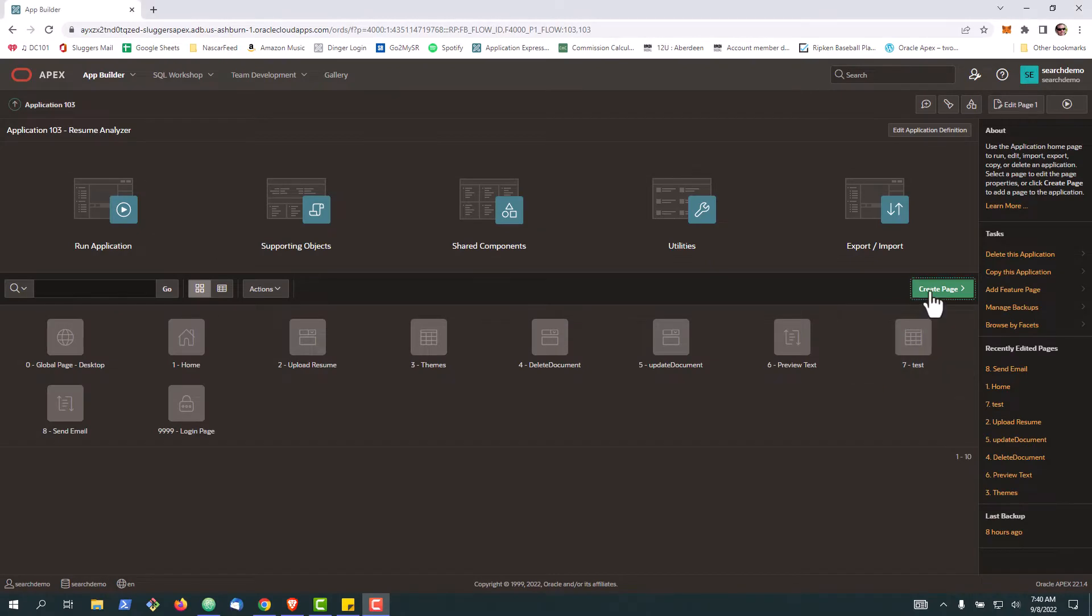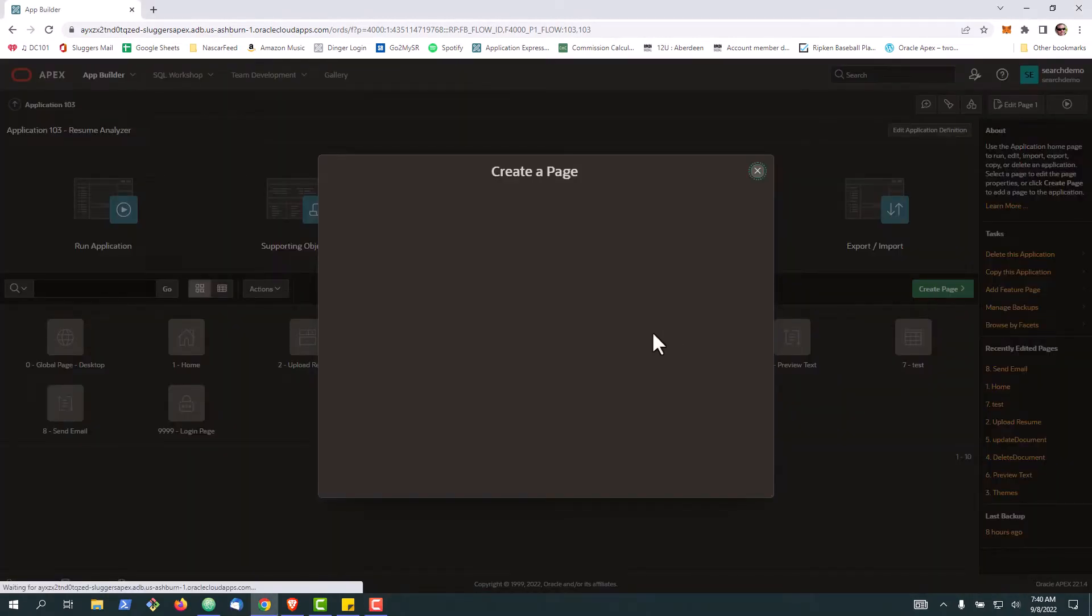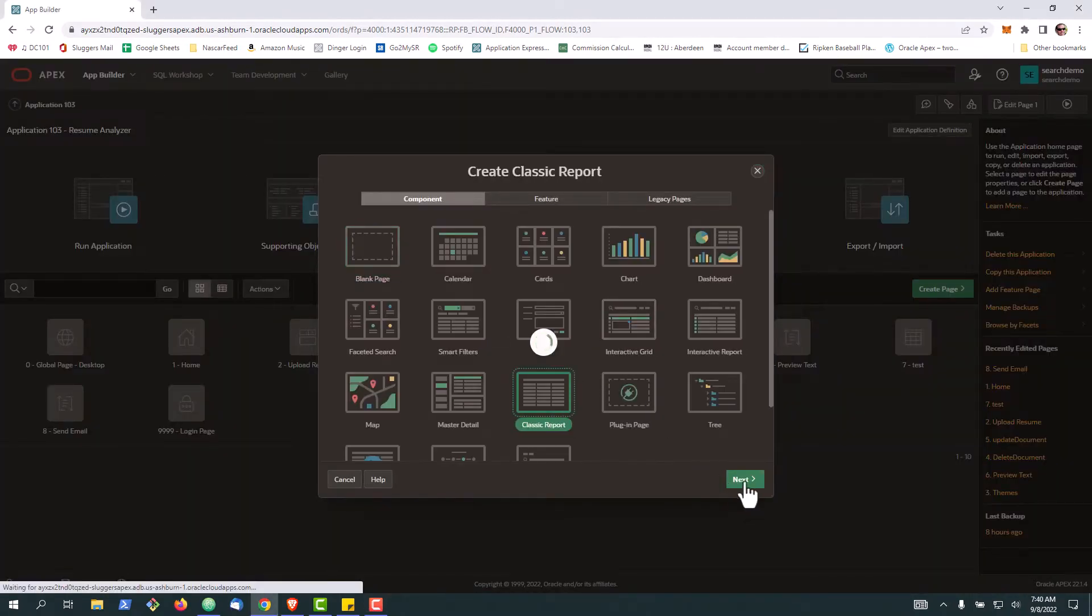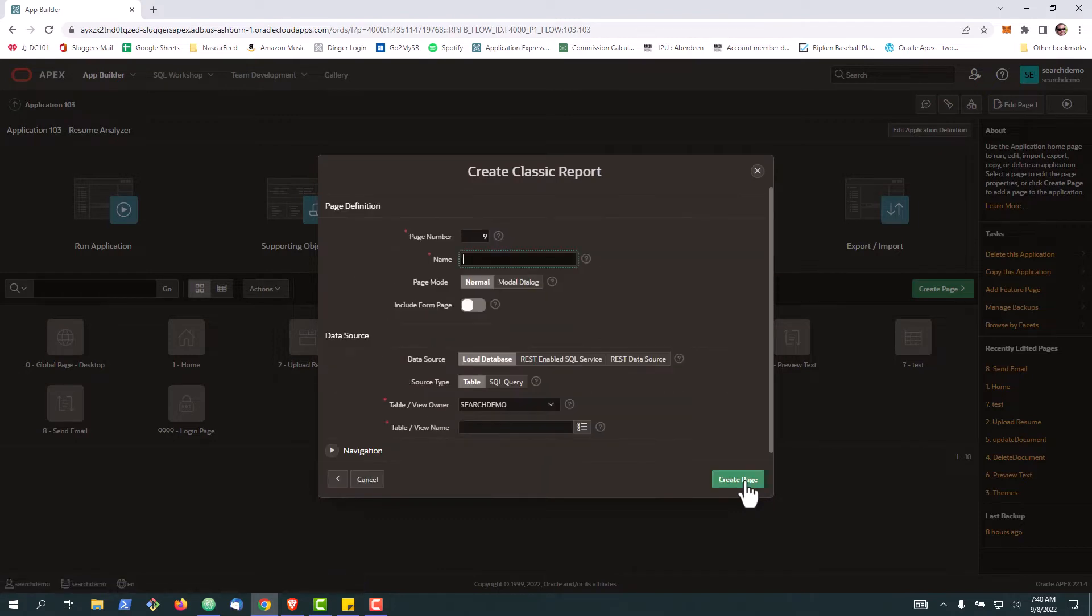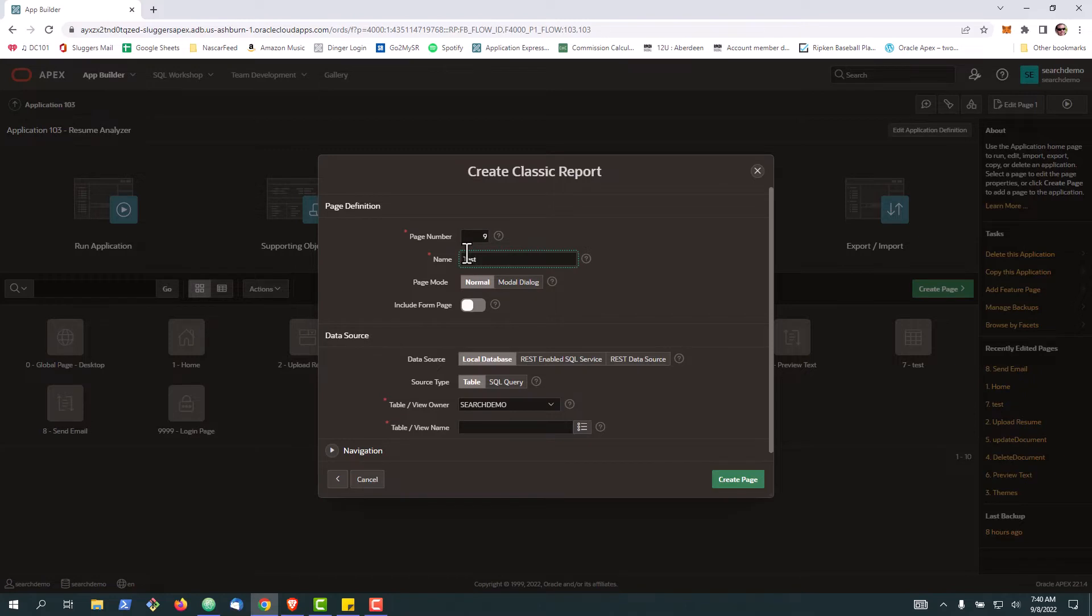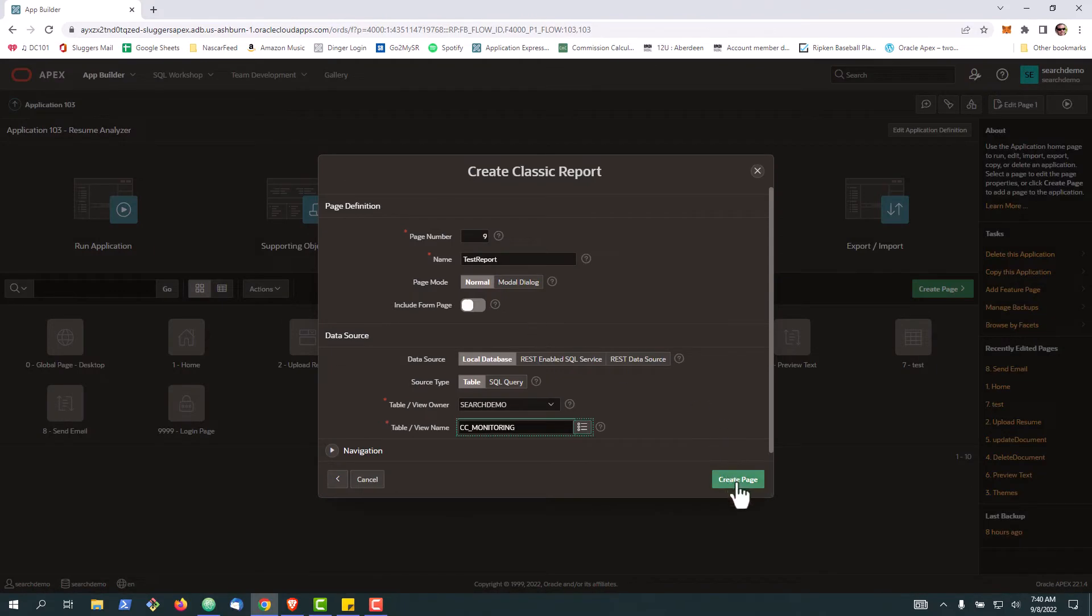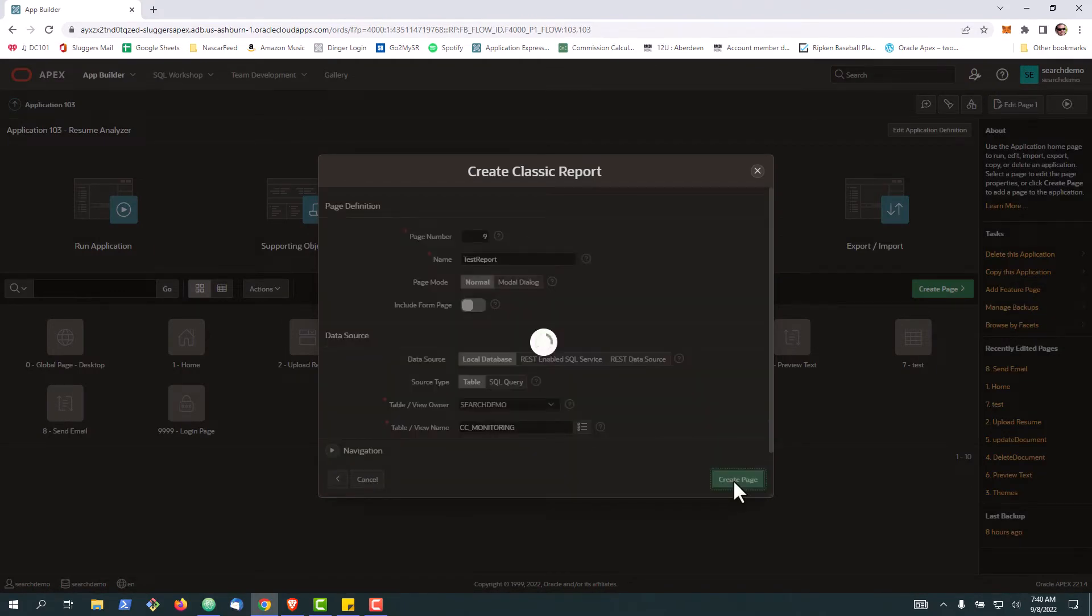In this recording we're going to take a look at a classic report and how you can format a specific cell using jQuery. So let's go ahead and create our classic report, and we'll build this on a random table.